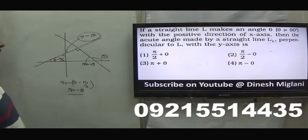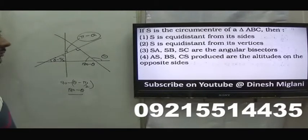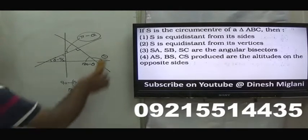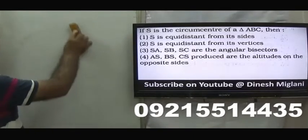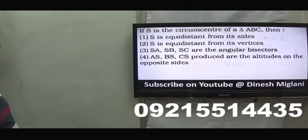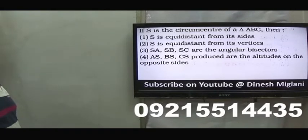The next question: S is the circumcenter. We know that the circumcenter is a point equidistant from all three vertices — equidistant from sides would be wrong. S is equidistant from the vertices, that is correct. Hence the second option is my answer.